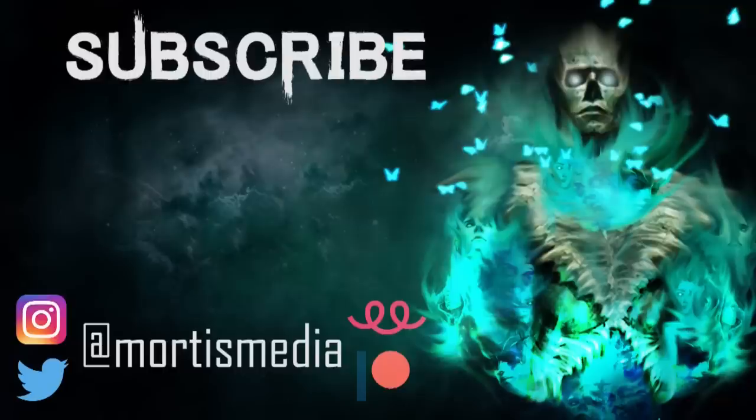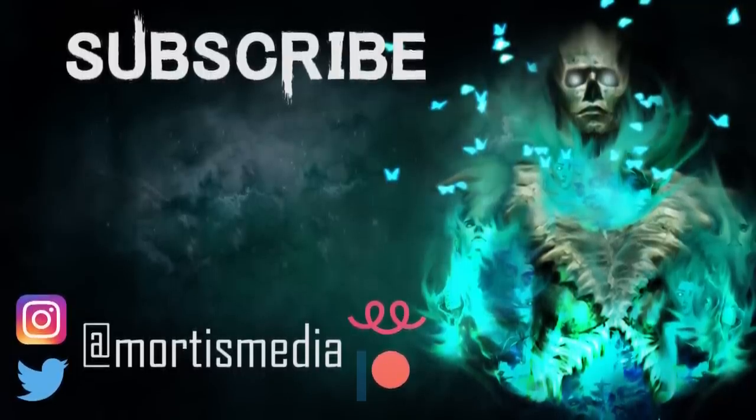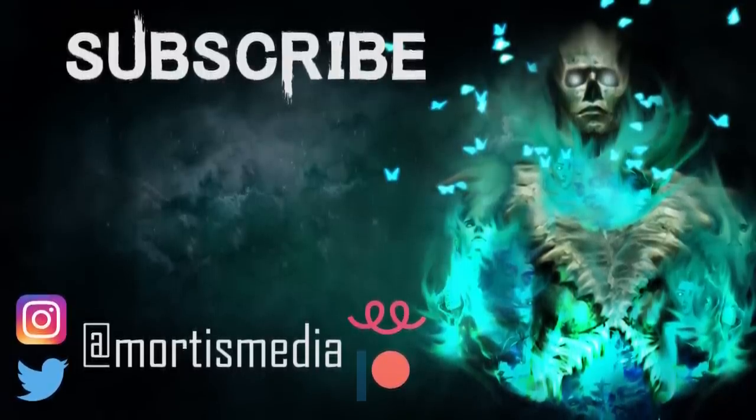Alright then. Well for now, it's time for me to sign off. Stay awesome. And I'll see you in the next one.